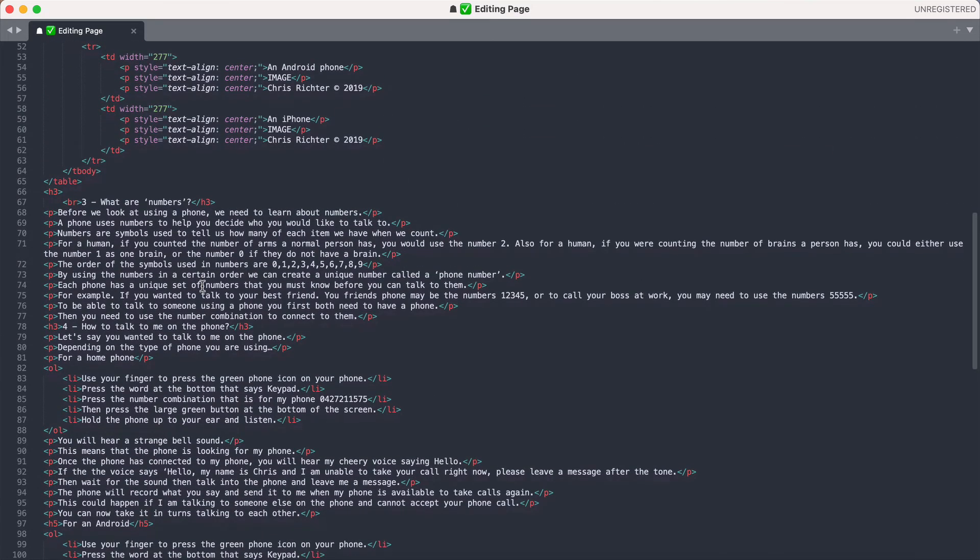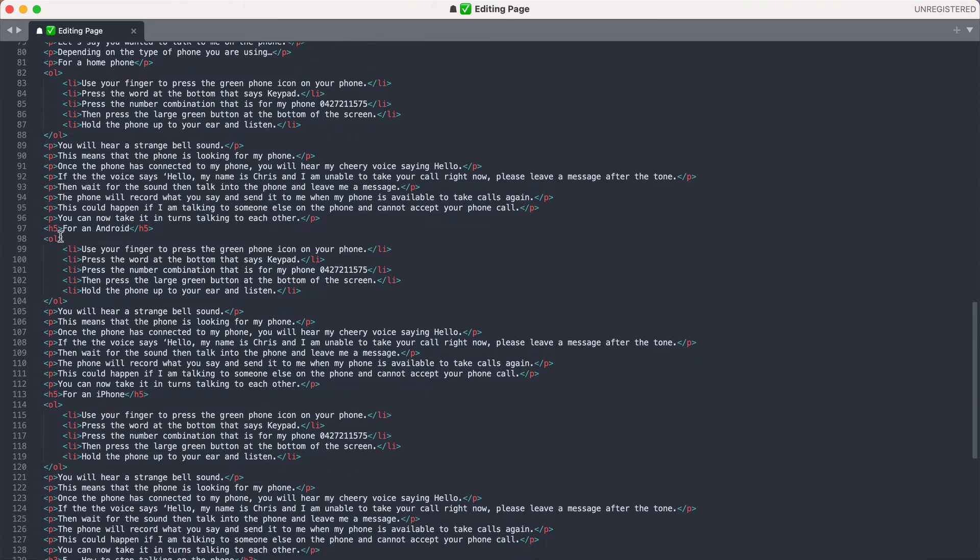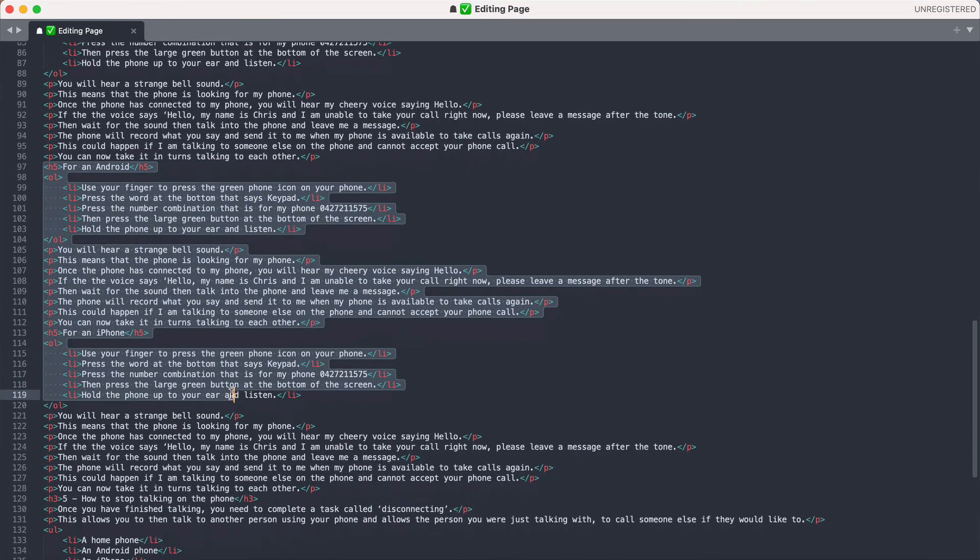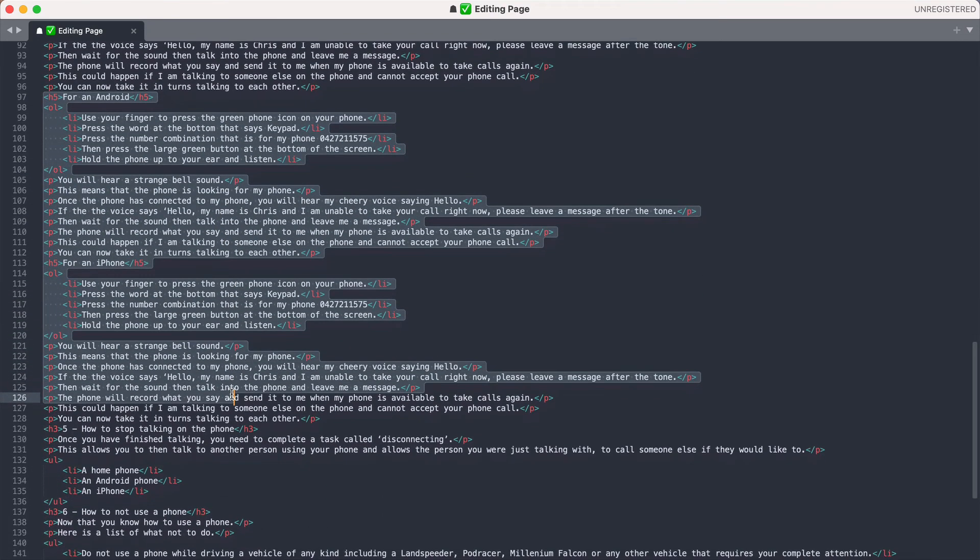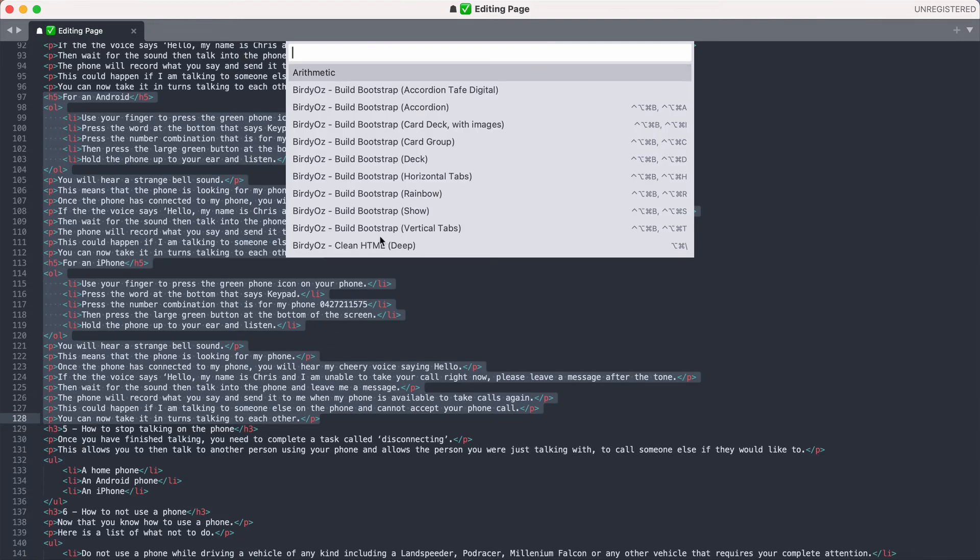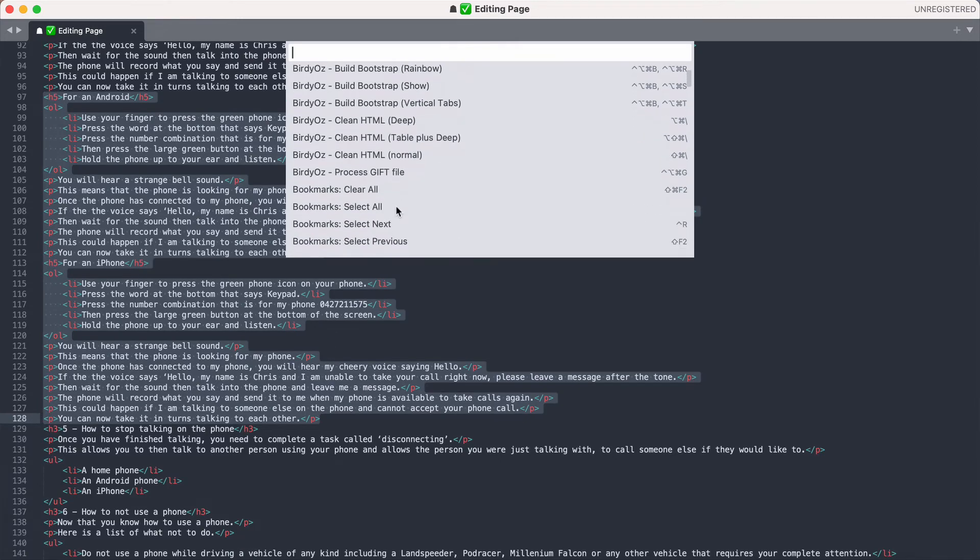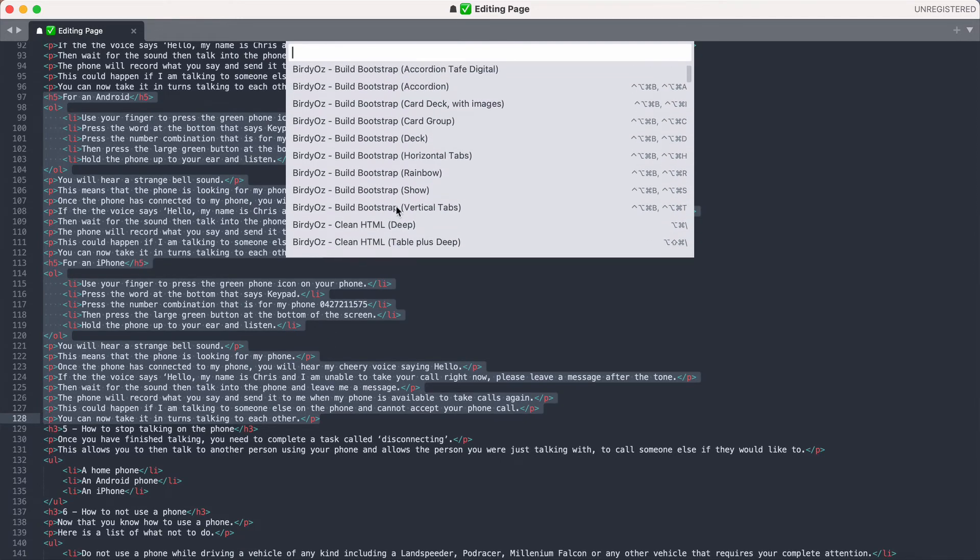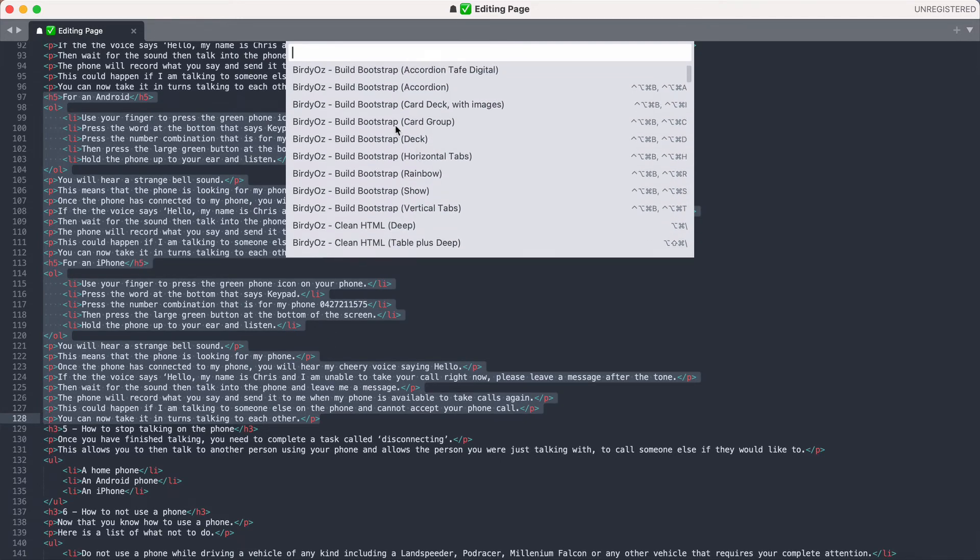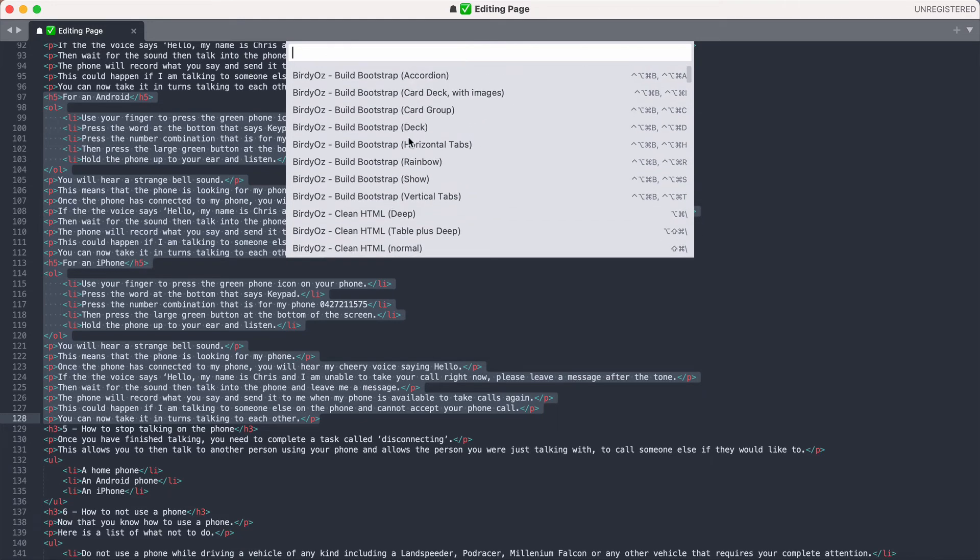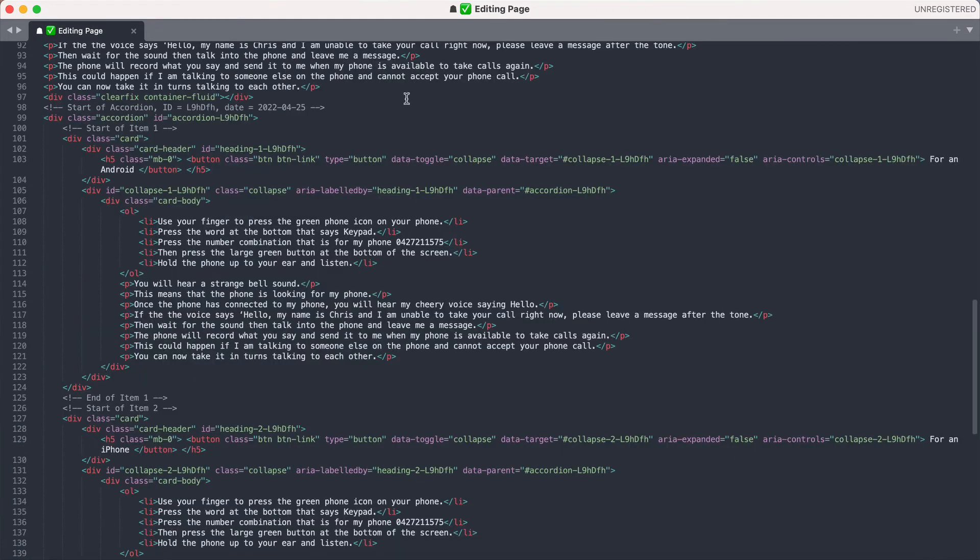What I'm looking for is a heading 5 'for Android,' just there, and a heading 5 'for iPhone.' And I'm going to take it all the way down to this topic number 5 and put in there an accordion. There we go.